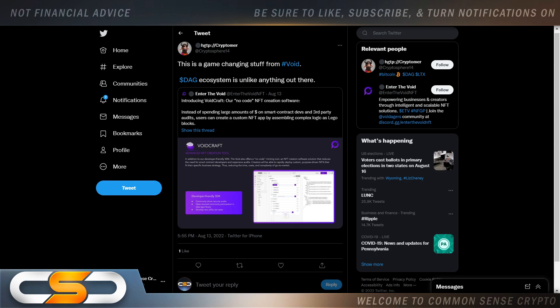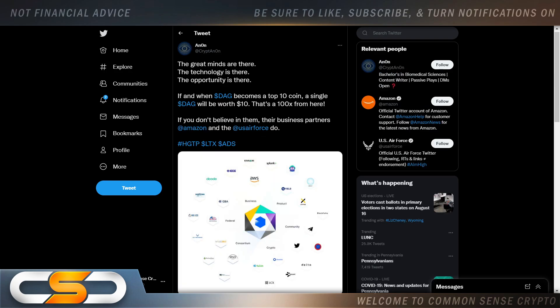The DAG ecosystem is unlike anything out there. We see how much better DAG is than Ethereum and other cryptocurrencies. People are really overlooking it. The great minds and the technology are there, the opportunity is there. If and when DAG becomes a top-10 coin, a single DAG will be worth $10 — that's 100x from here. If you don't believe in them, their business partners Amazon and the U.S. Air Force do.